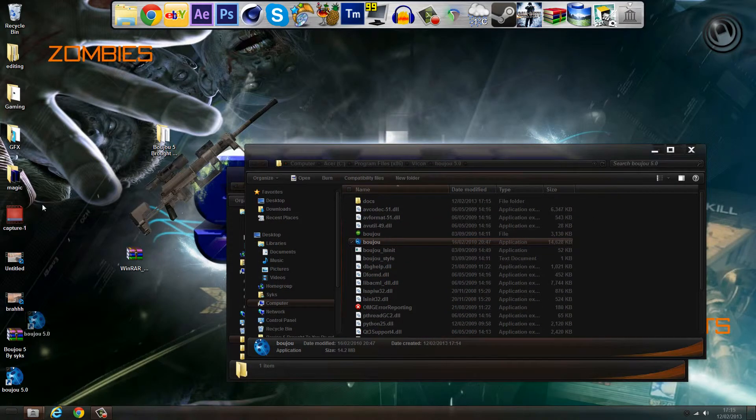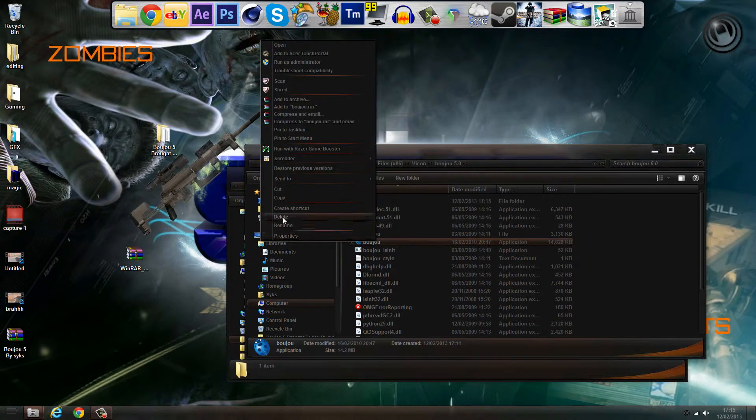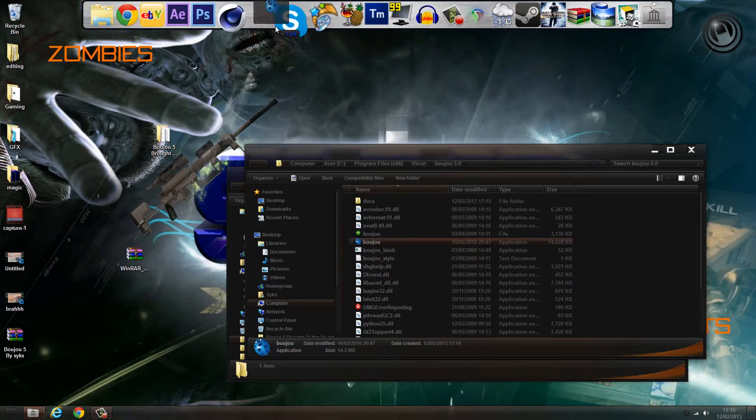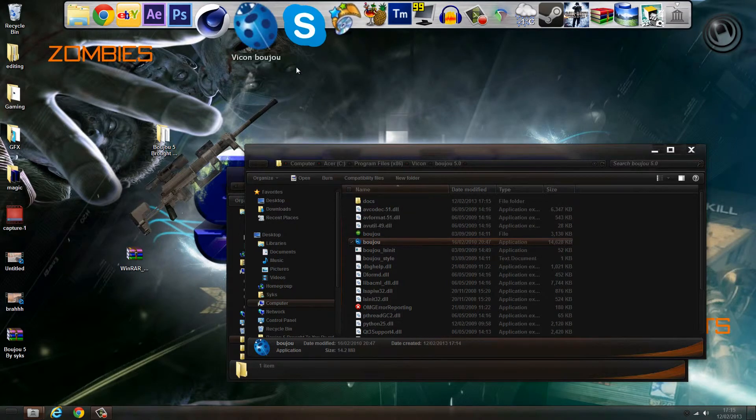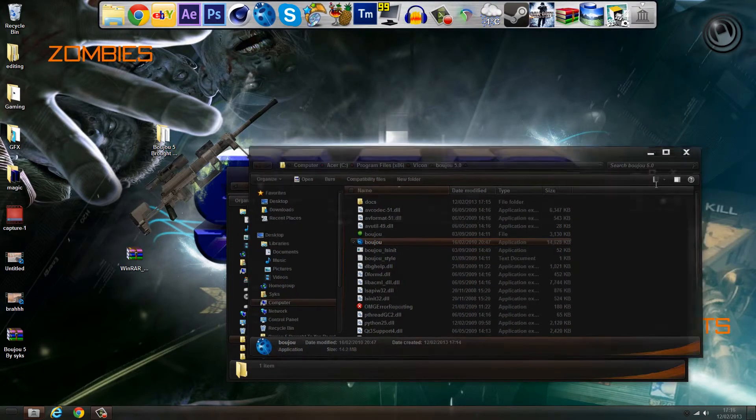Now delete this one on your screen and put this one in, or just press Create Shortcut. Right click and press Create Shortcut, but I don't do that. I just check it up here in my dock.